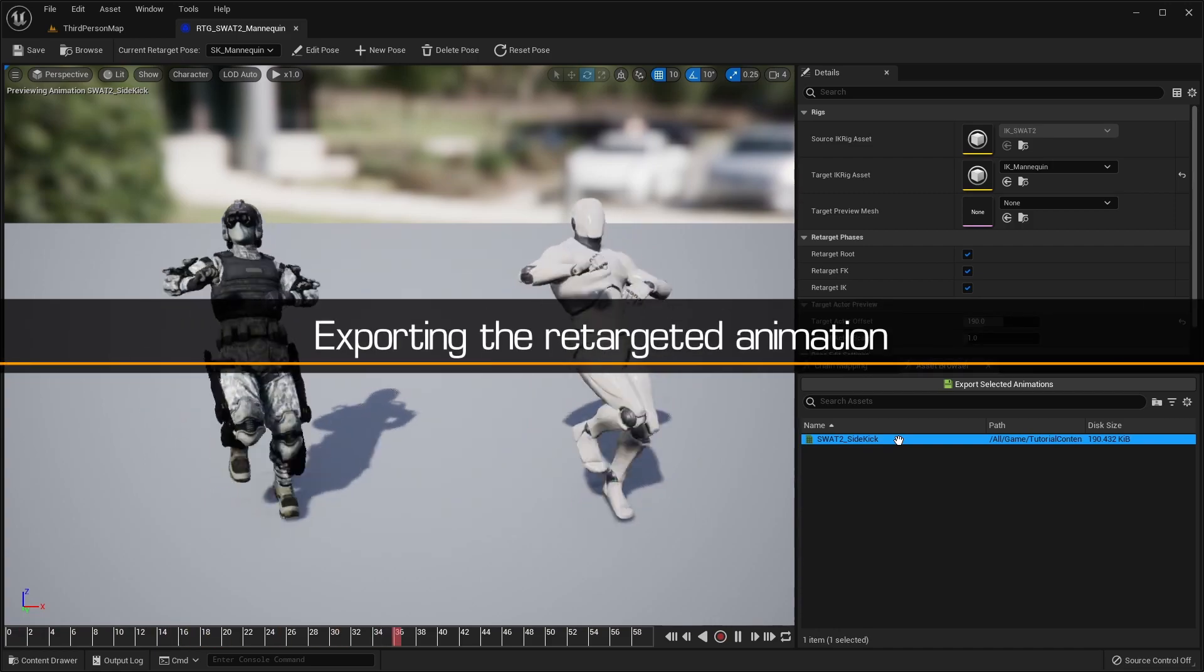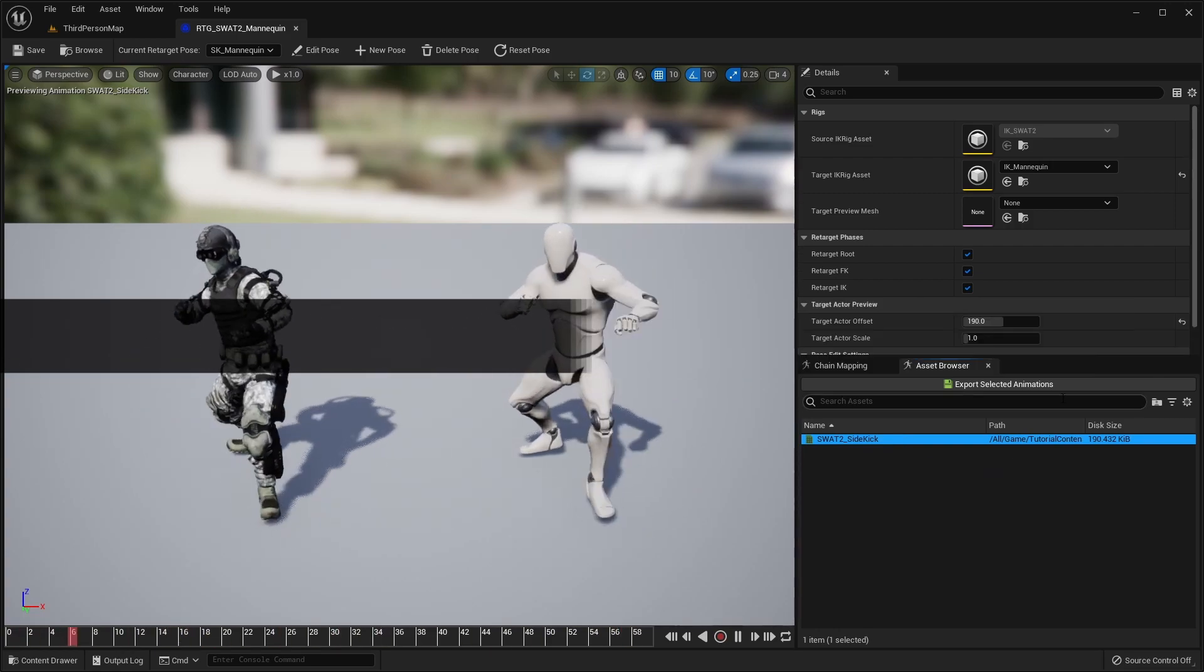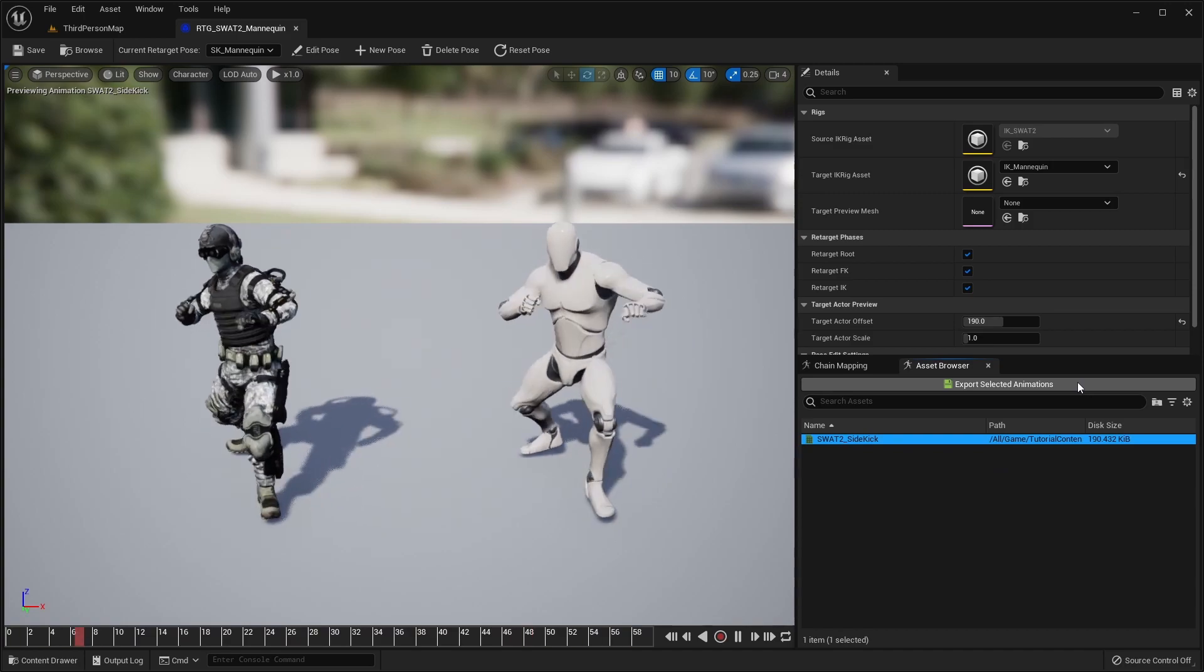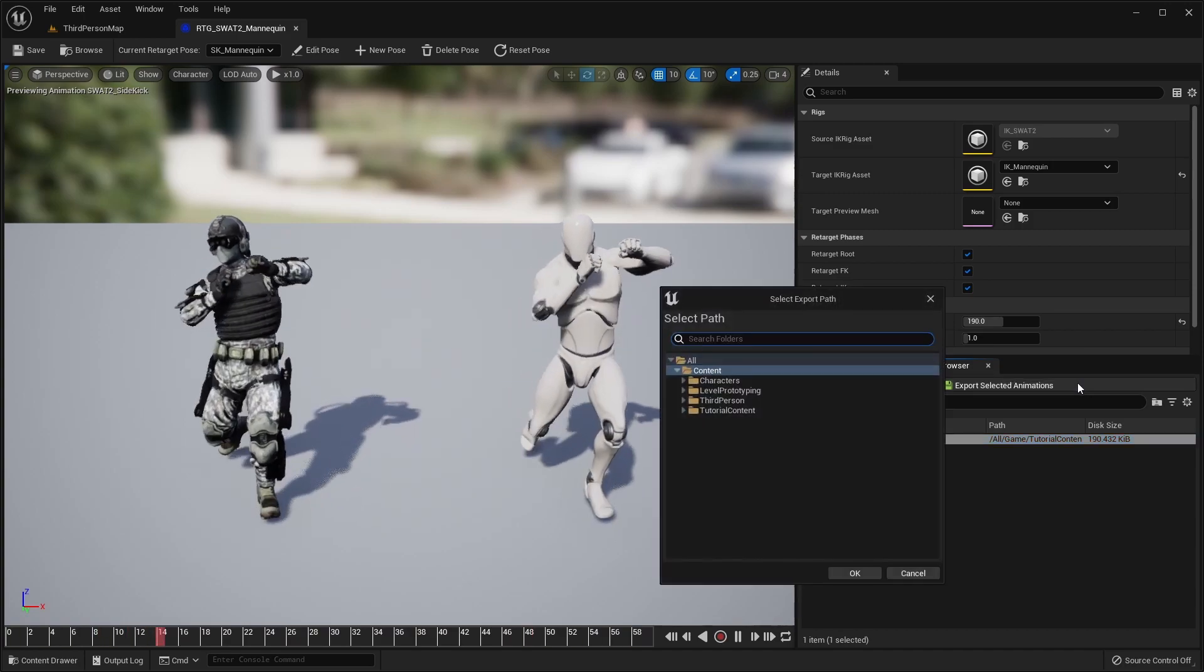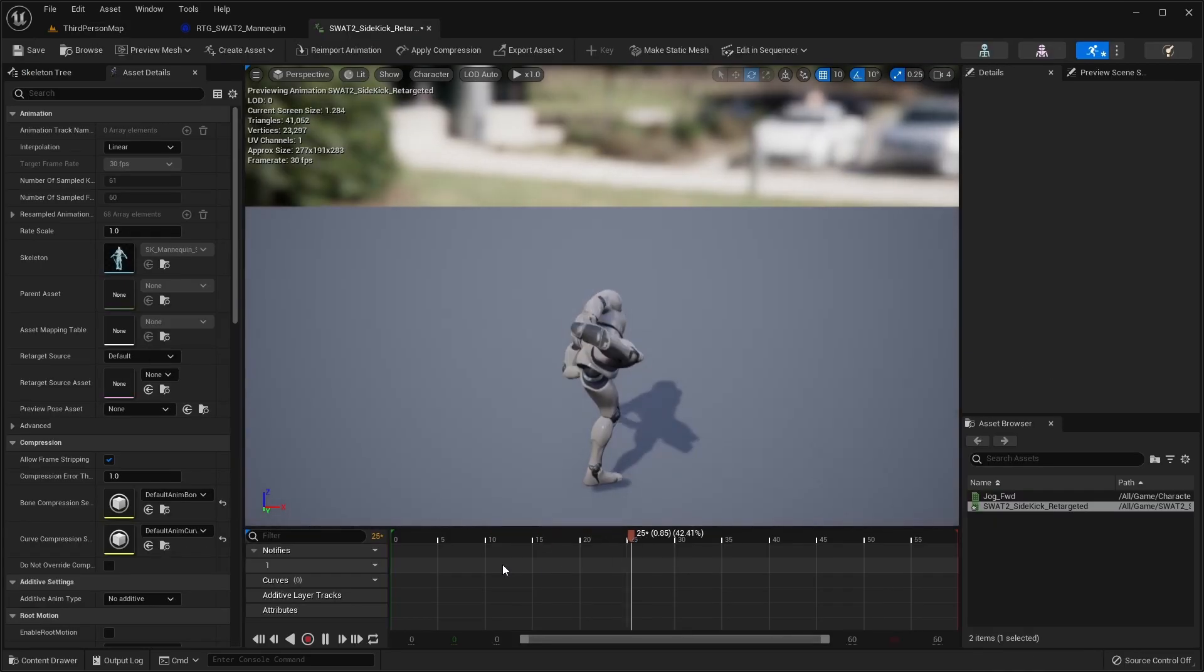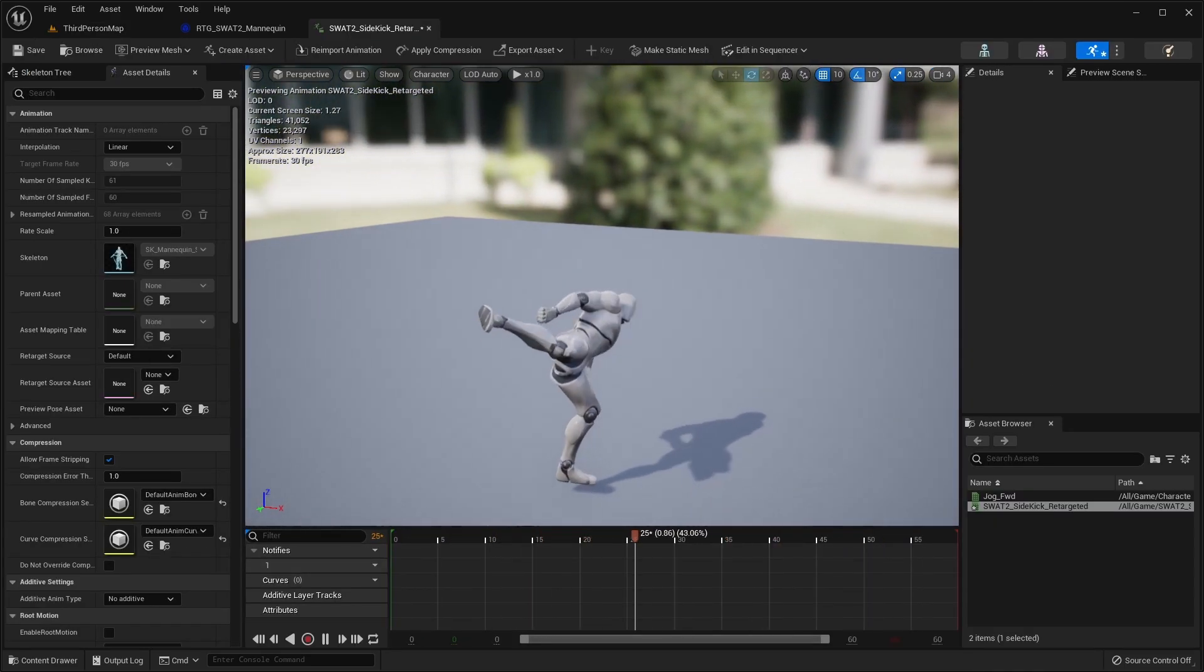Now, select the animations you wish to retarget, and click the Export Selected Animations button to create the retargeted animation assets. And that's it. You now have the Mixamo animation for the Unreal Mannequin.